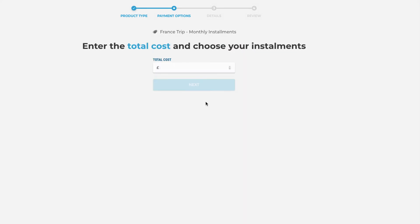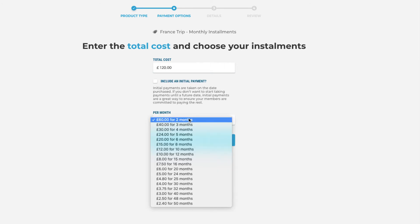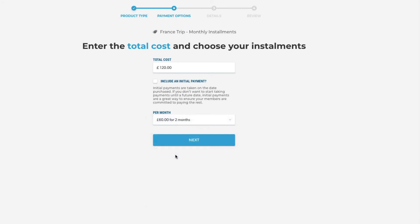And then we will enter the total cost of these installments which is still £120. But this time we will be asked to put in a breakdown of those payments. For this we will say £10 a month for 12 months.